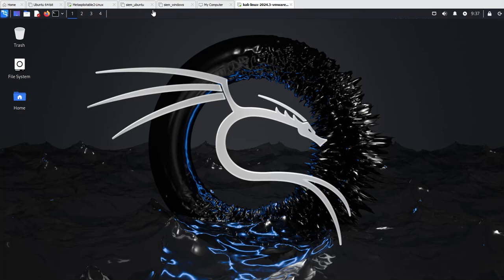Hello and welcome guys. In this video I'm going to show you how to perform a Hydra brute force attack.